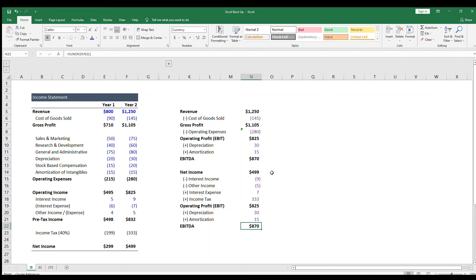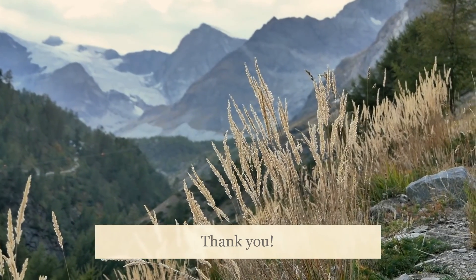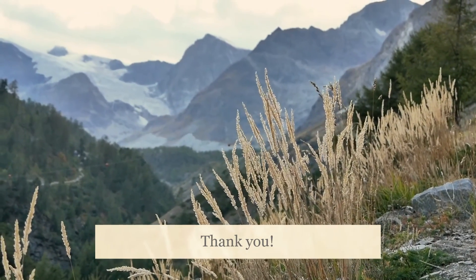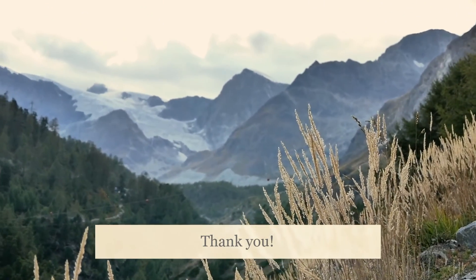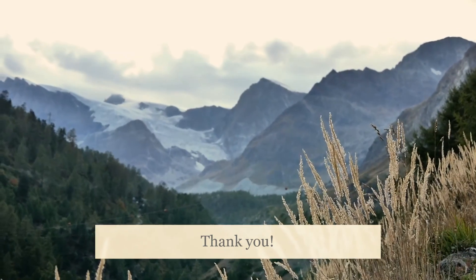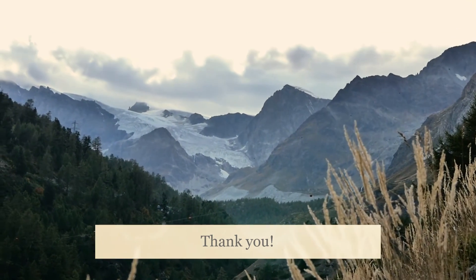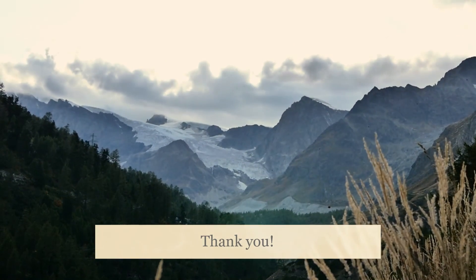And there you have it. Let me know if these are helpful, and if so, I might do a part two. If you liked this video, please remember to like, share, and subscribe so we can keep making more. Feel free to ask any questions you have in the comments, and I'll see you next time.